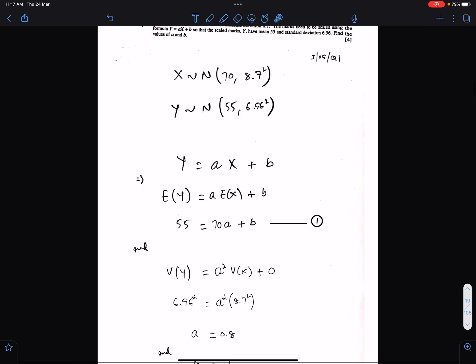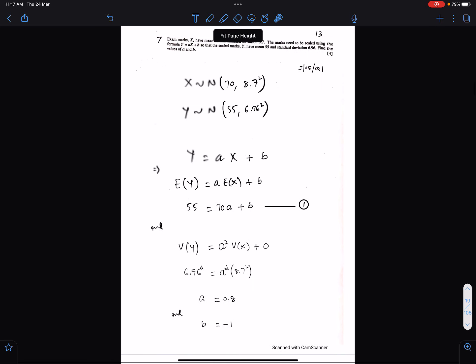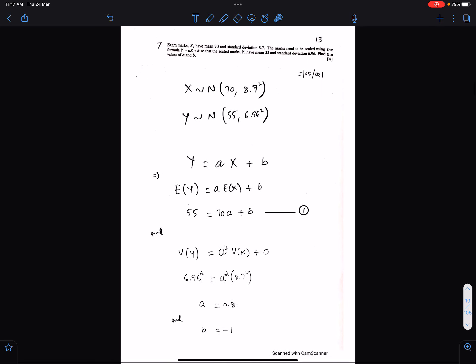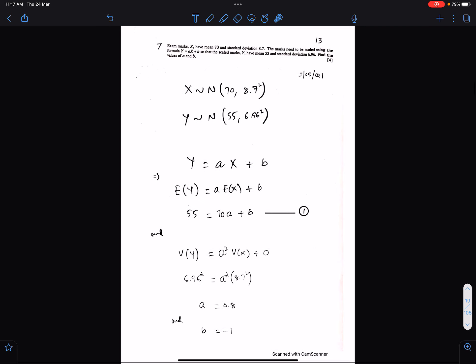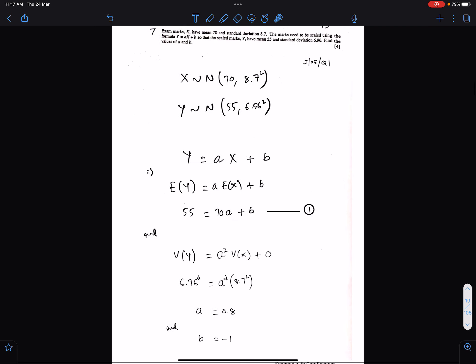So whenever equations are given, always square the coefficients of the variables while working for the variance.